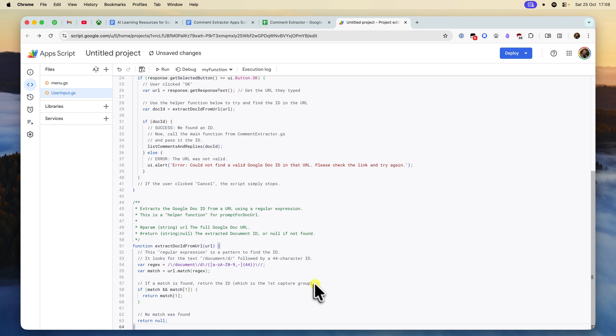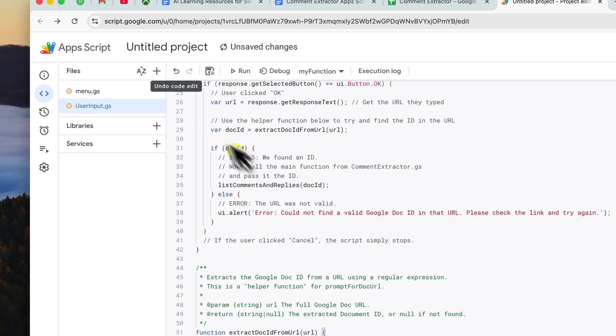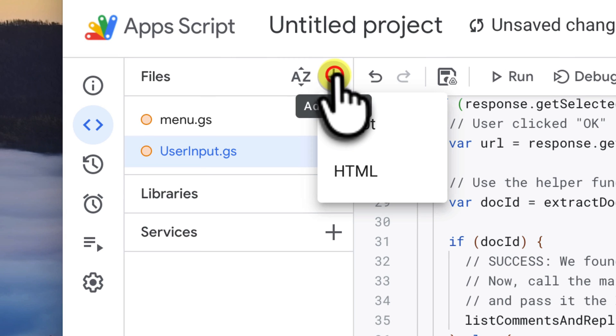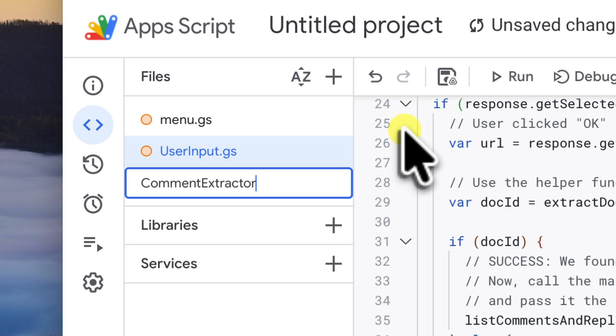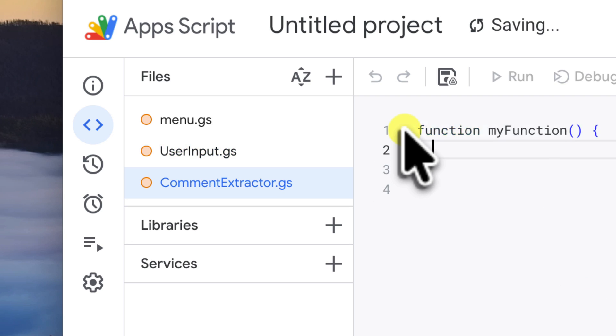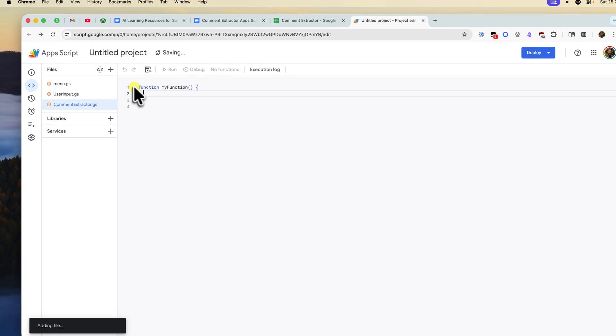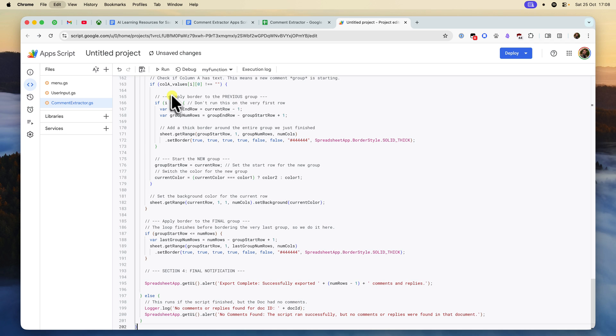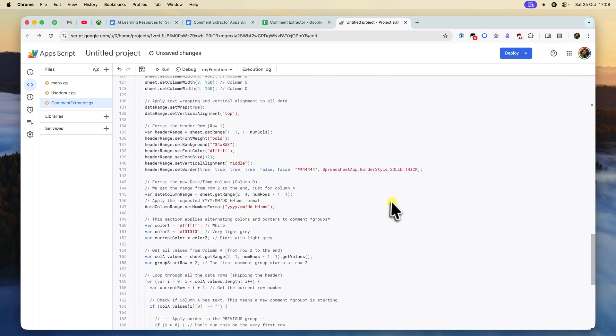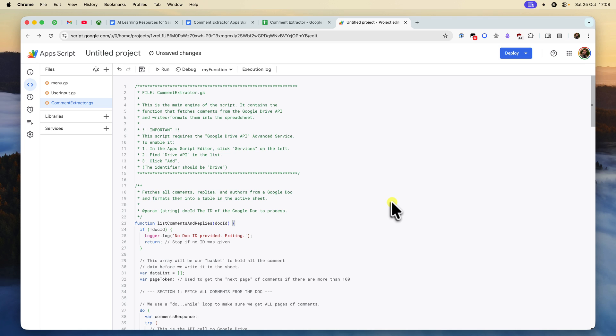Alright, now let's add our third and final file. Click the plus icon again, select Script, and name this one Comment Extractor. Copy the last, largest block of code from the shared document and paste it in here.